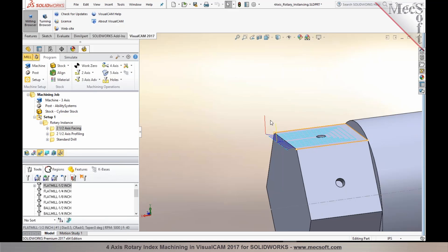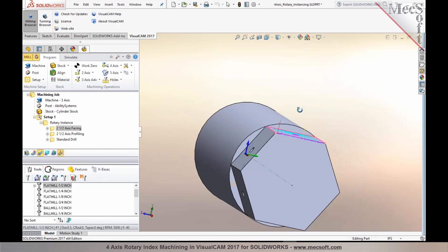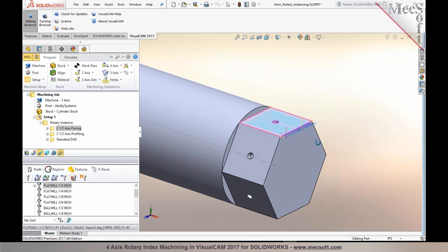So you could use this on a normal 2-axis operation on a prismatic part, or you can even apply it to instances where you have rotary instancing that needs to be performed in a 4-axis as well.